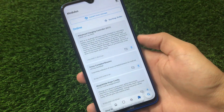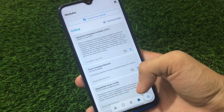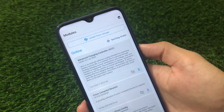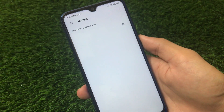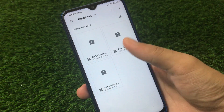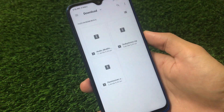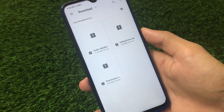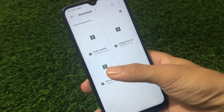In Magisk Manager you will see a lot of online modules which you can download, but we have to select the 'Install from Storage' option. Find all three modules — I have all three ready here, and we'll install them one by one.